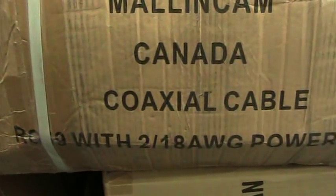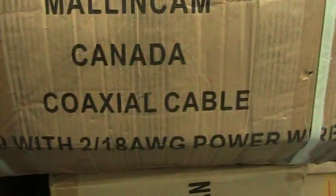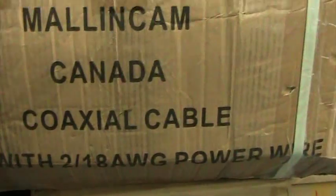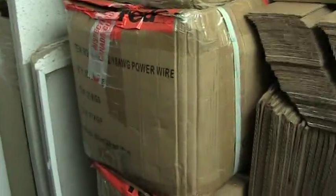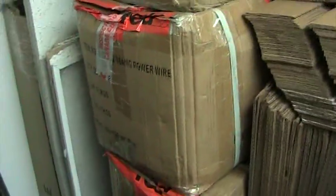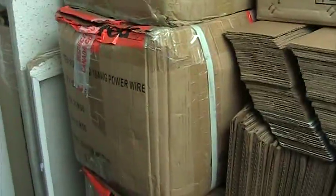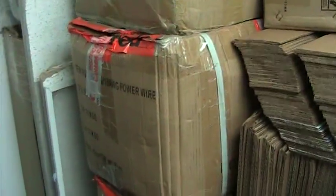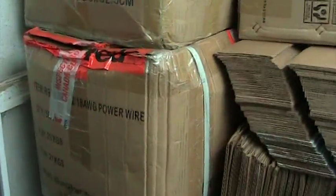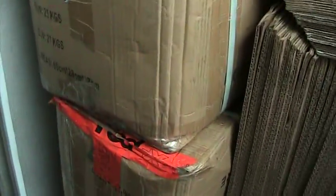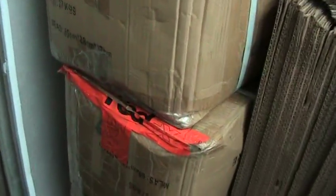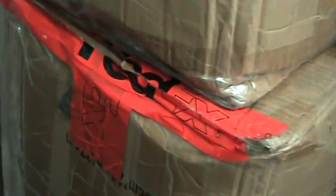RG59 with two 18 gauge AWG power, and we've got hundreds and hundreds of those. They're not cheap, obviously. They've been inspected by Canada Customs.